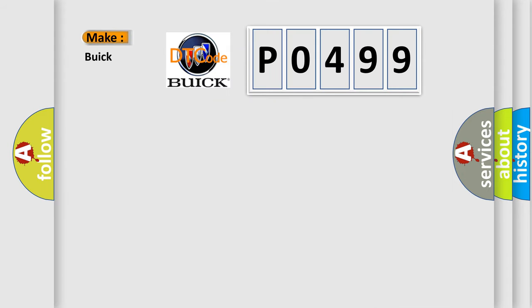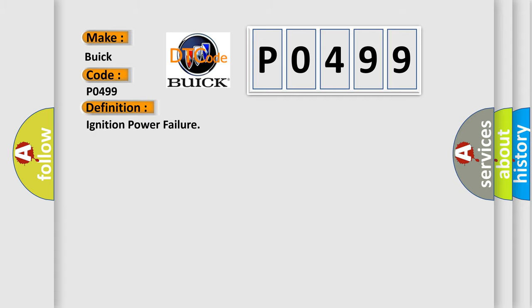What does the diagnostic trouble code P0499 mean specifically for Buick car manufacturers? The basic definition is: